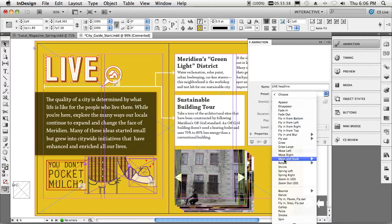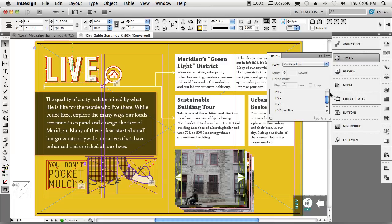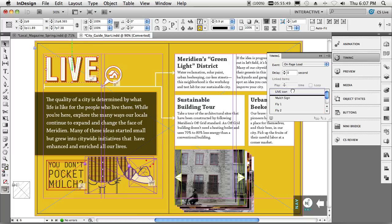We'll go ahead and choose that we want that to fly in from the top. Now that it flies in from the top, the next thing we want to do is we want to adjust the timing for it so that it plays at the beginning of the animations.